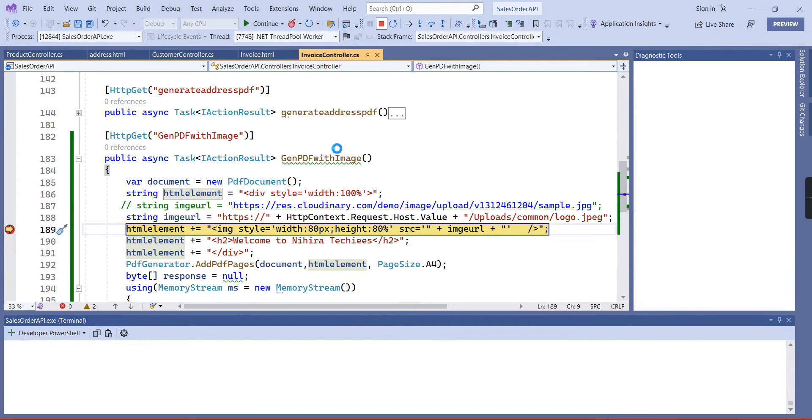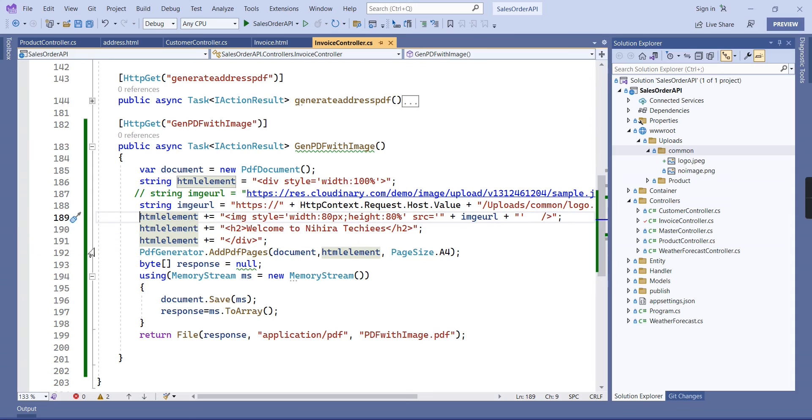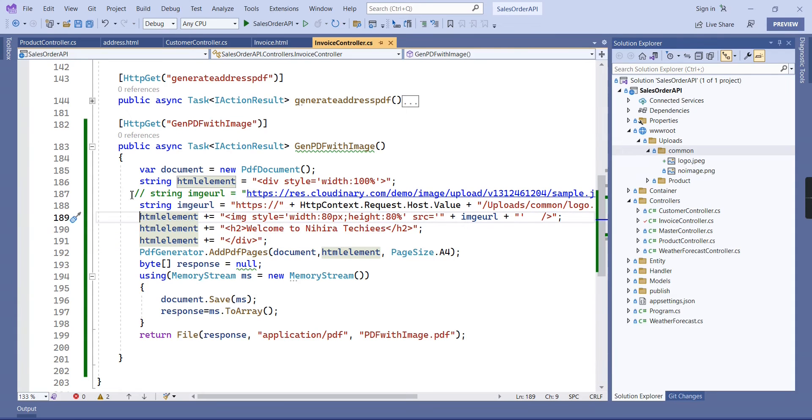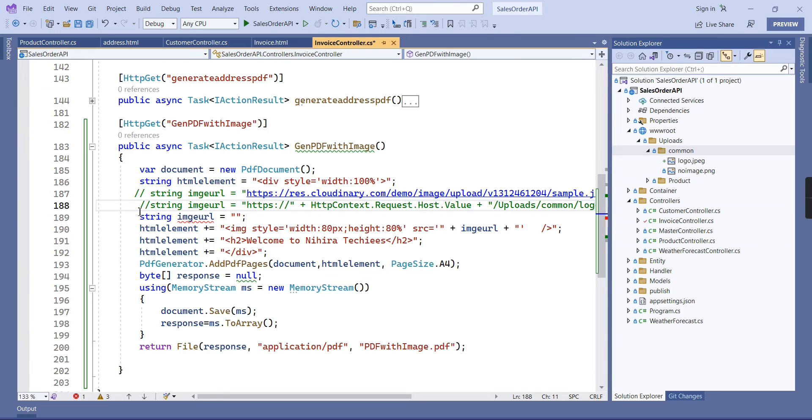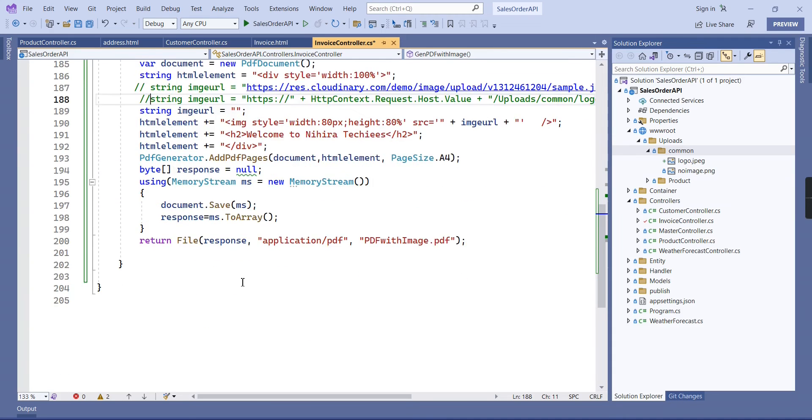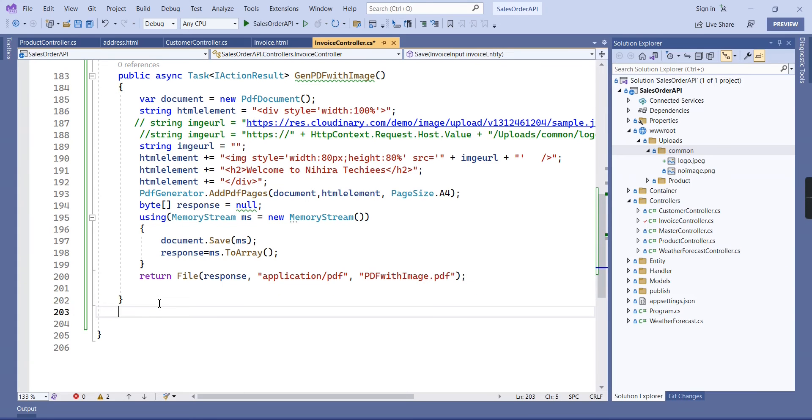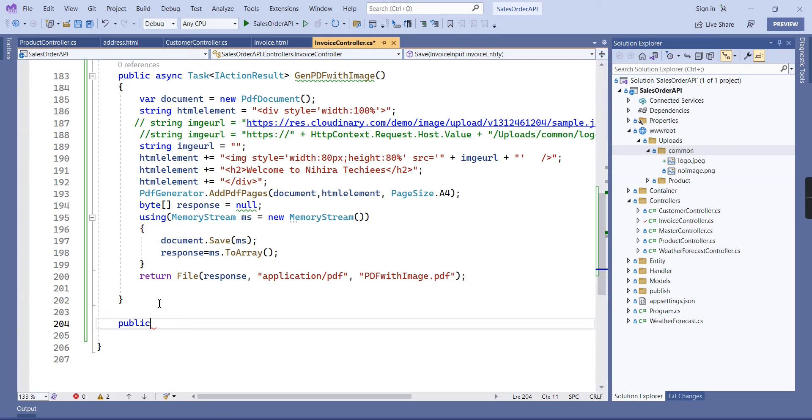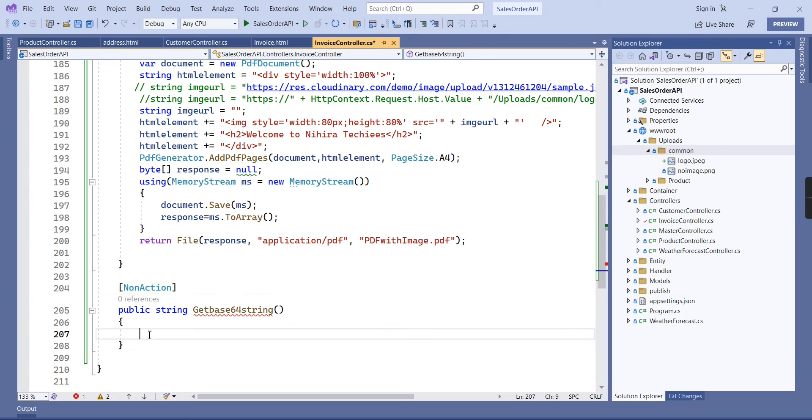Next we can convert this image into base64 format. I am going to comment this one. When I am uploading this file to GitHub, this is for your reference. For converting image into base64, I am going to create one more function here, I mean one more method. Let me make this one as the non-action method, otherwise our Swagger will throw some error.